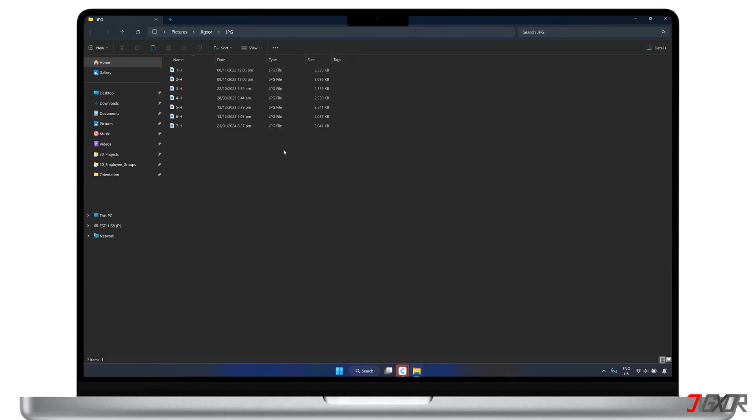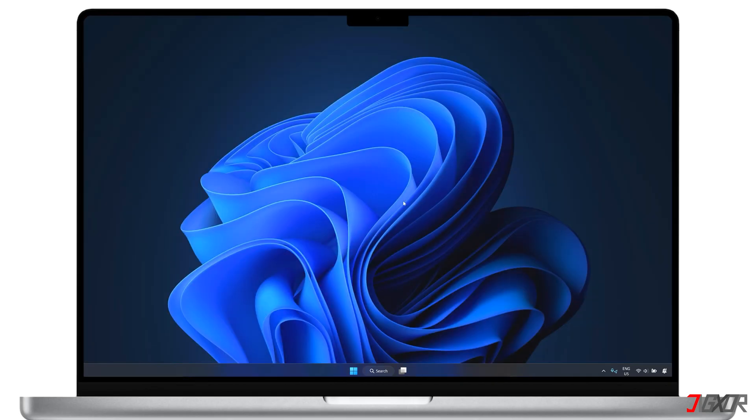Please note that you can convert up to 1000 photos at the same time. Keep in mind though, that converting multiple files will require a premium subscription. But hey, you can try it out with a few photos first to see if it's worth upgrading.